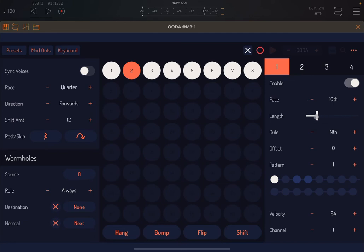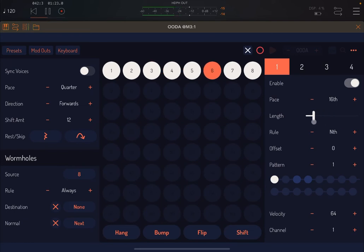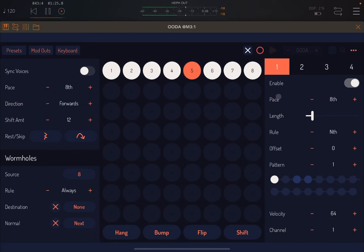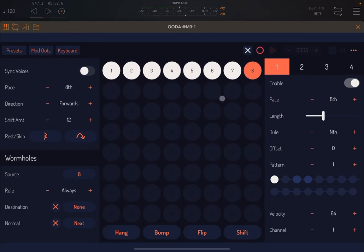You also have a length parameter in terms of gating. You hear it better if we decrease the pace and match the sequencer to the same pace.